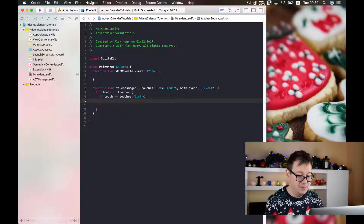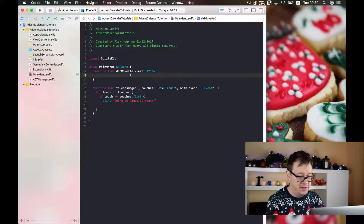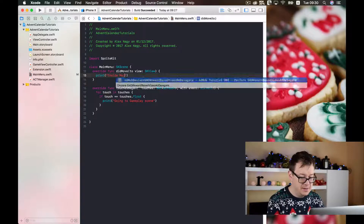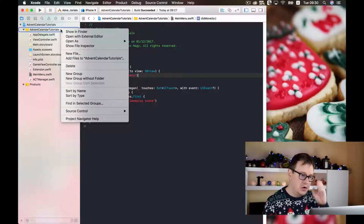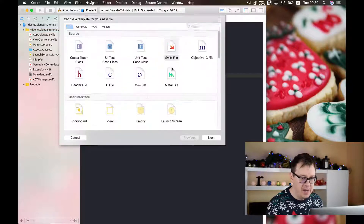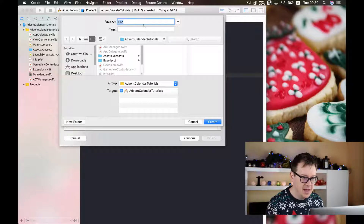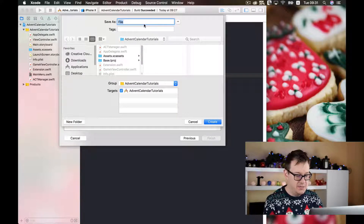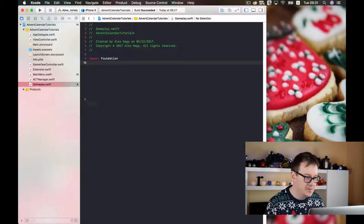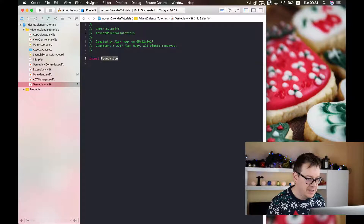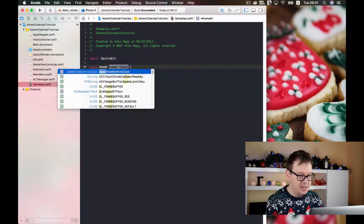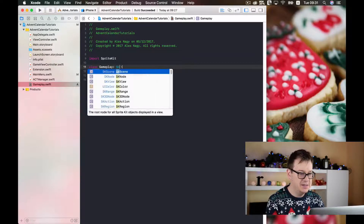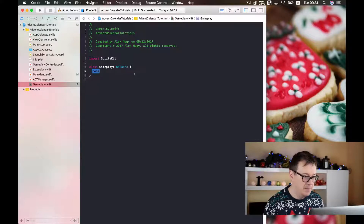For now we are just going to print out in the didMoveToView. Now we need to create our gameplay scene. So let's right-click on our advent calendar group, select new file, select our Swift file, click next, and type in the name. Then import SpriteKit and create our class — it will be named GamePlay — and the superclass is SKScene, same as we did in our main menu scene.